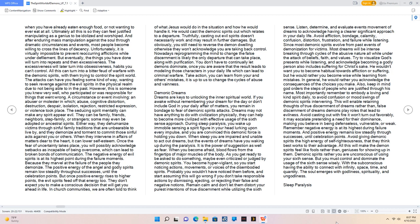It is the power of suggestion as well as fear. When you become afraid, blood flows from the fingertips of major muscles of the body. As you get ready to be asked to do something, maybe even criticized or judged by demonic spirits. You become hypervigilant, so you start noticing actions, movements, or voices of the disembodied spirits. Probably you wouldn't have noticed them before, and start assuming this will go wrong if you don't take responsible actions by dismissing, ejecting, or rejecting their false and negative notions.